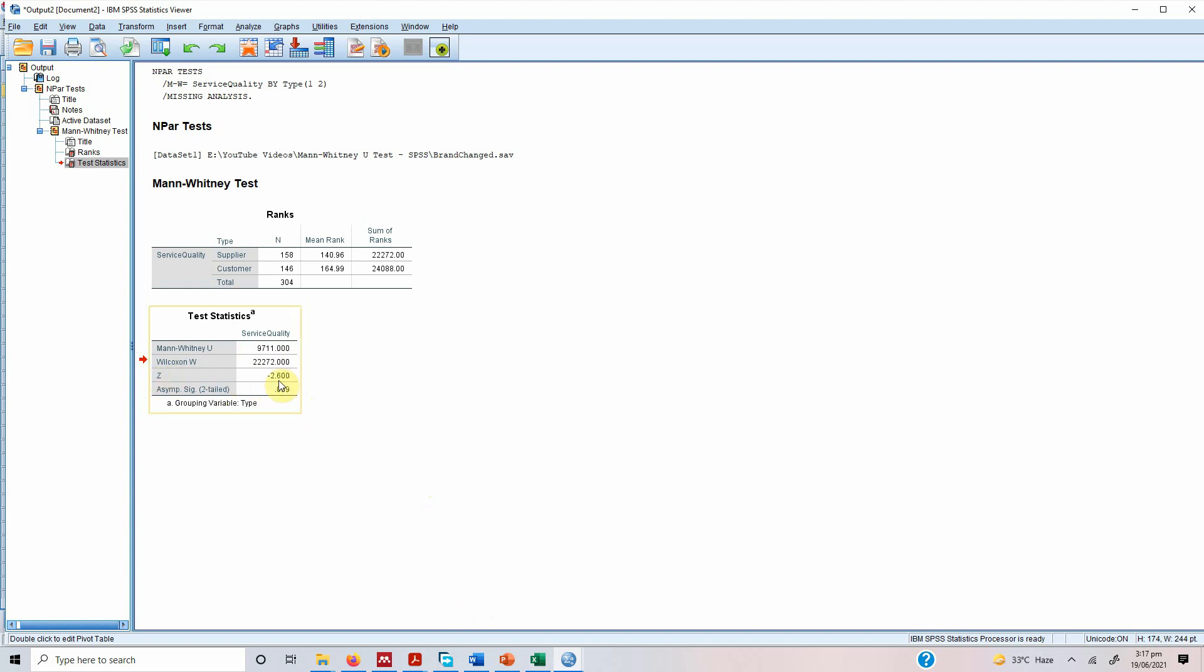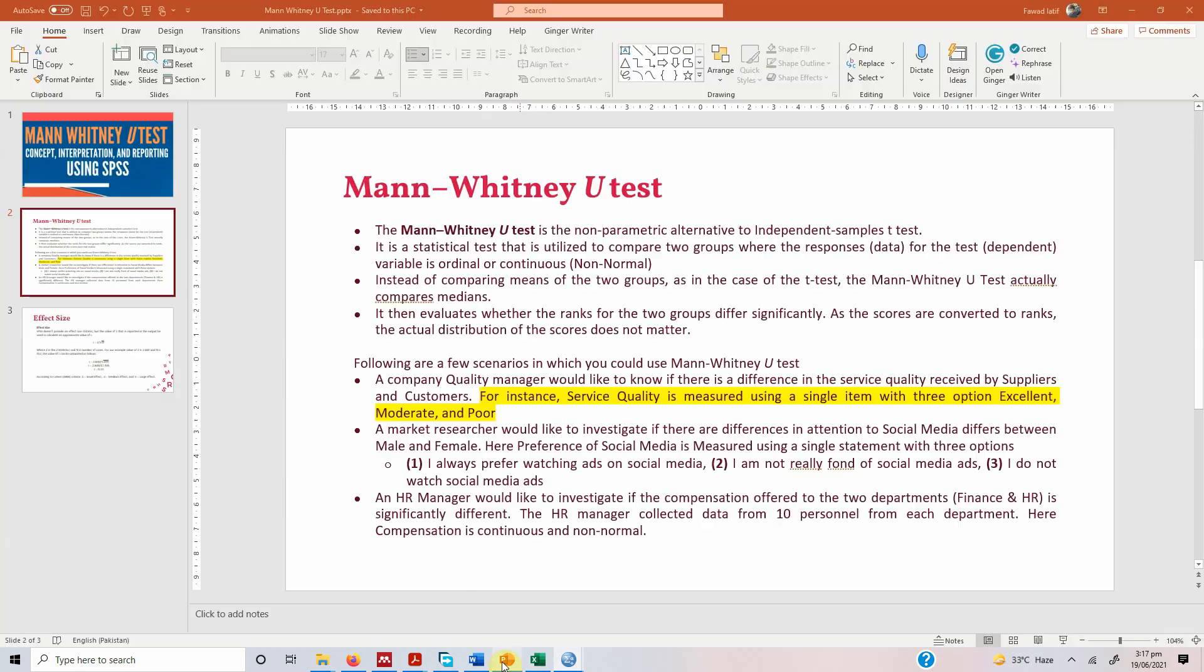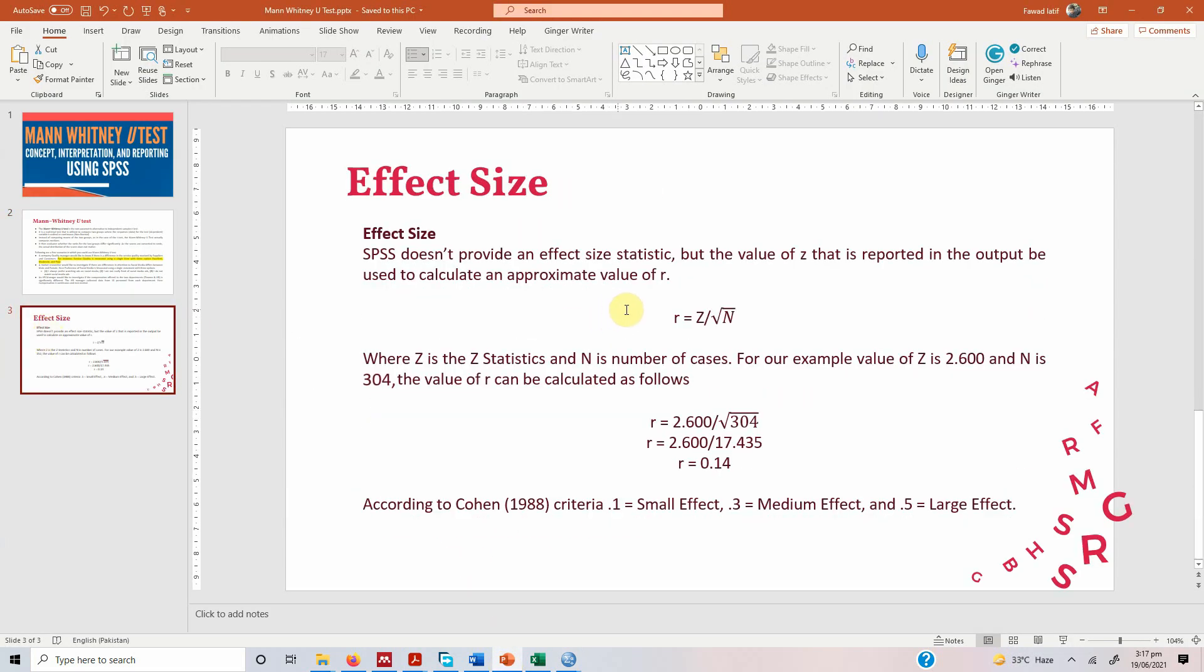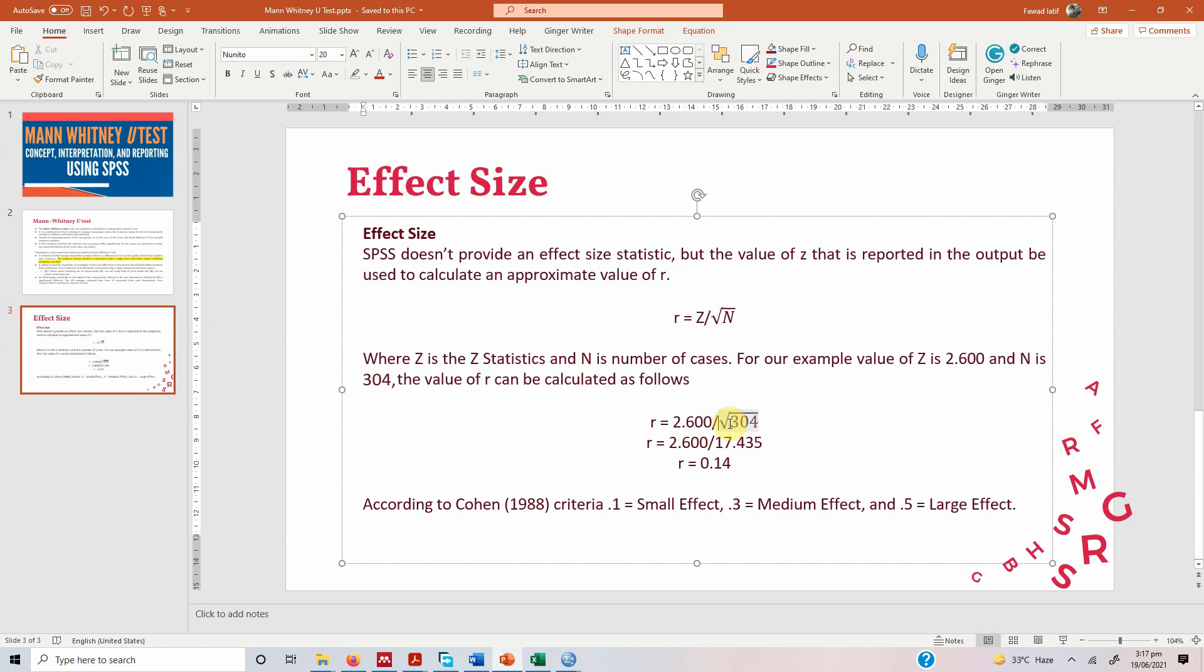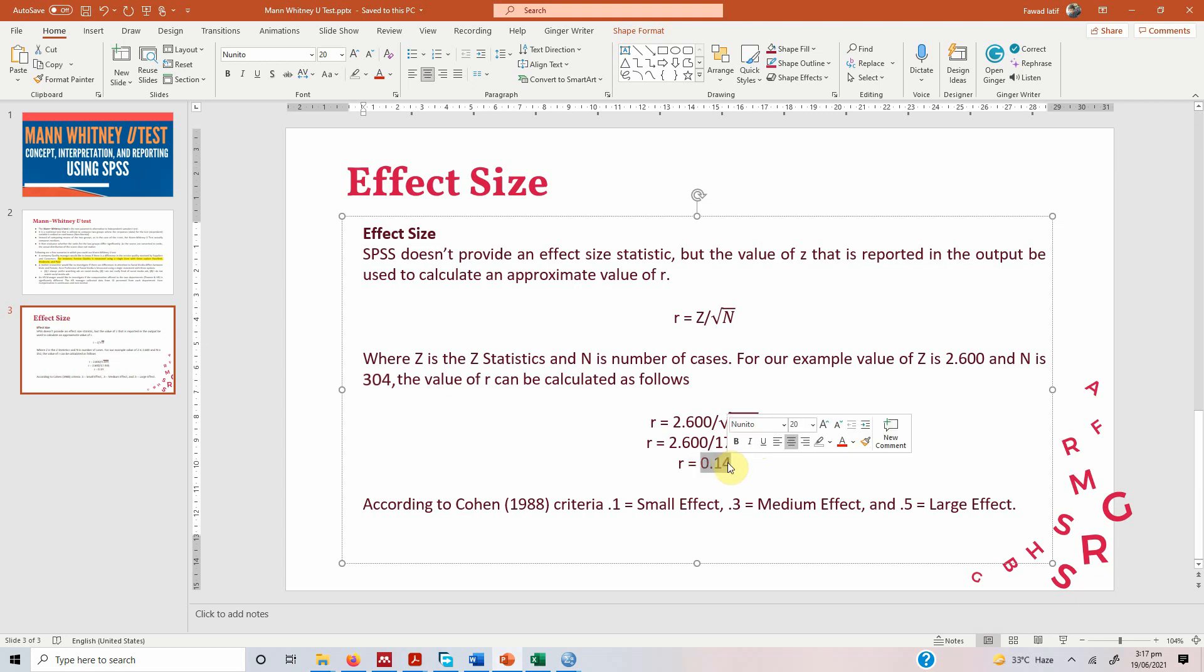We need a Z statistics. We do not need to worry about the sign because we are interested in the effect size not the direction of effect. So 2.600. So what we will do is Z and N. Z is 2.600. The total sample size is 304. So we will take the square root of 304 that will come down to 17.435. So 2.600 which is your Z value divided by 17.435 will give us 0.14.